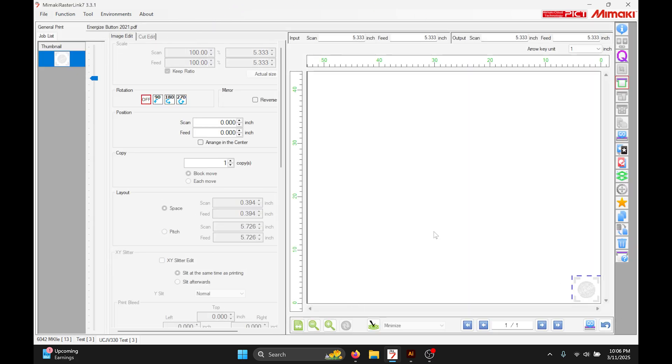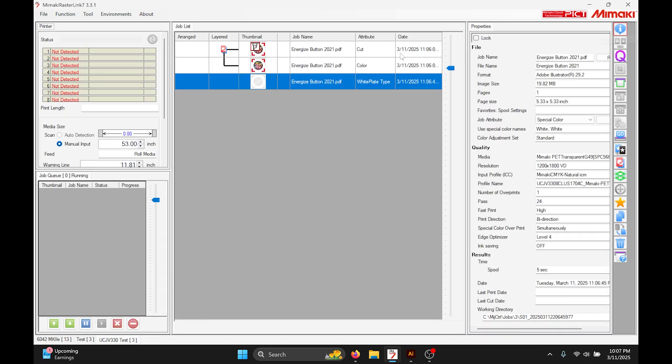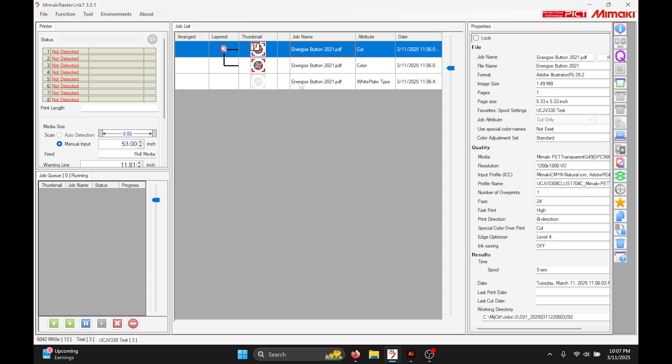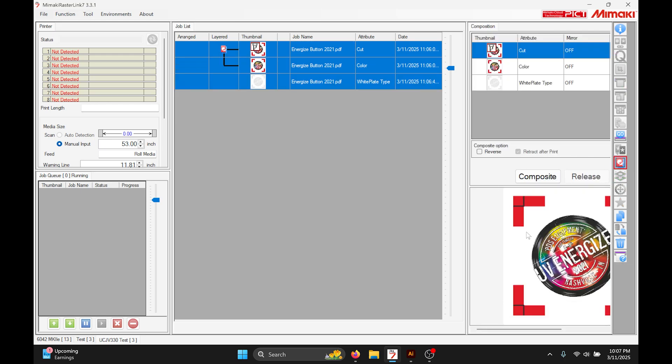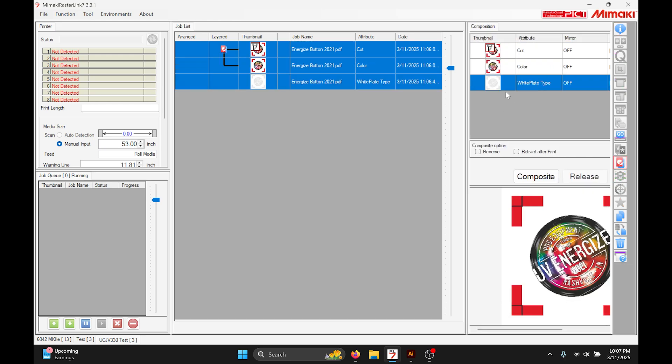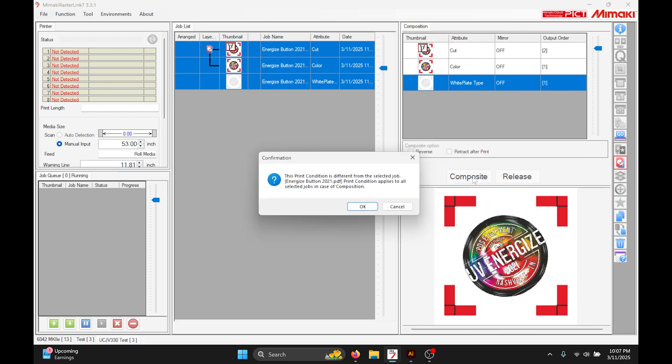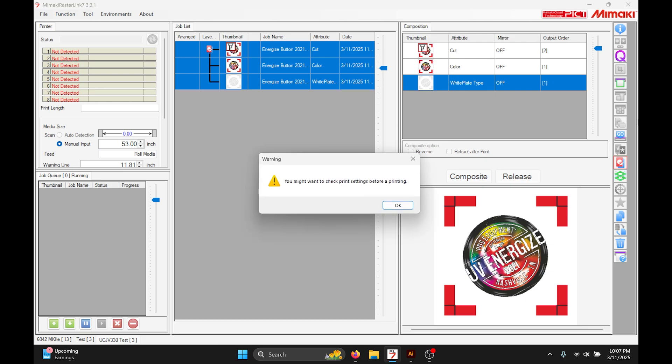Oh, sorry, of course we're gonna composite it together: white on bottom, color on top. Yep, that looks good.